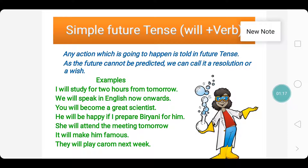Will is nothing but the modal verb. Now look at the examples. I will study for two hours from tomorrow. We will speak in English now onwards. Note that shall can also be used instead of will, but only for 'I' and 'we'.